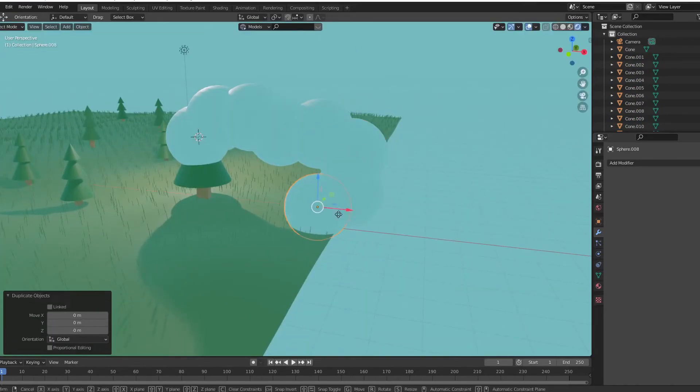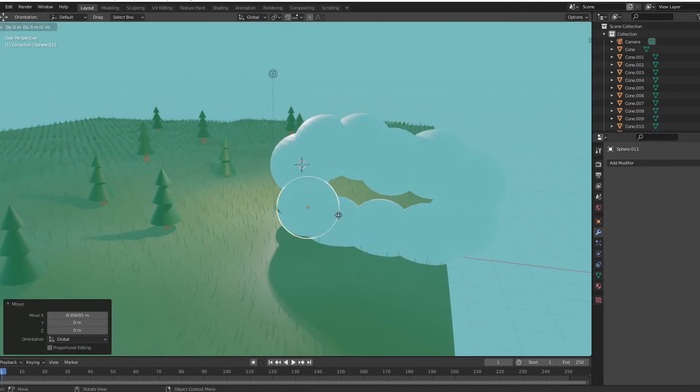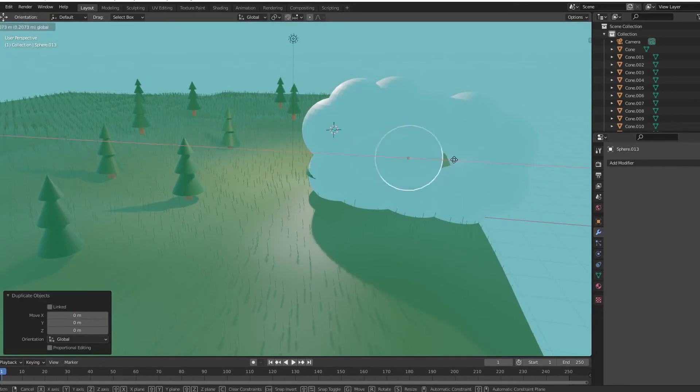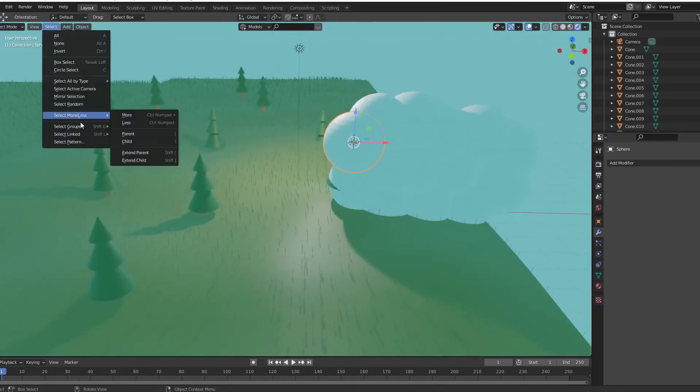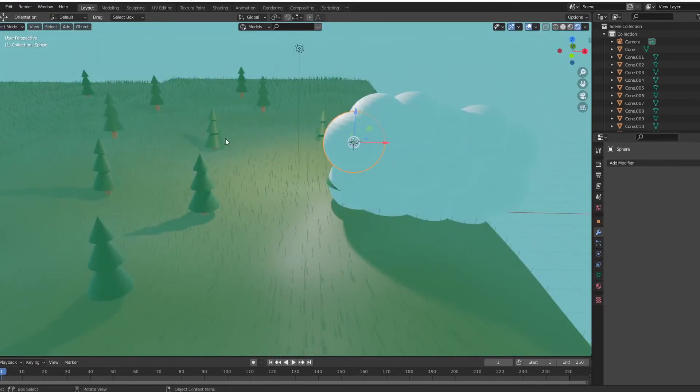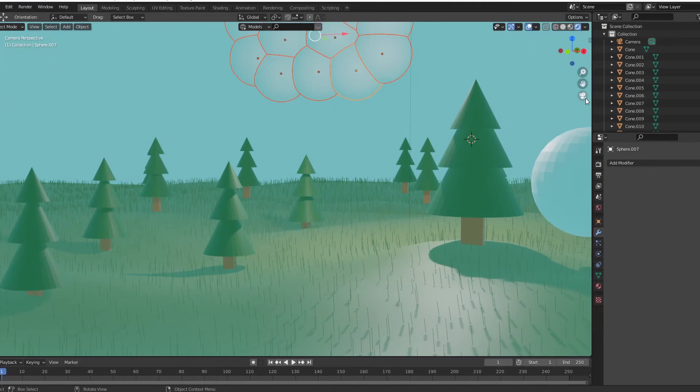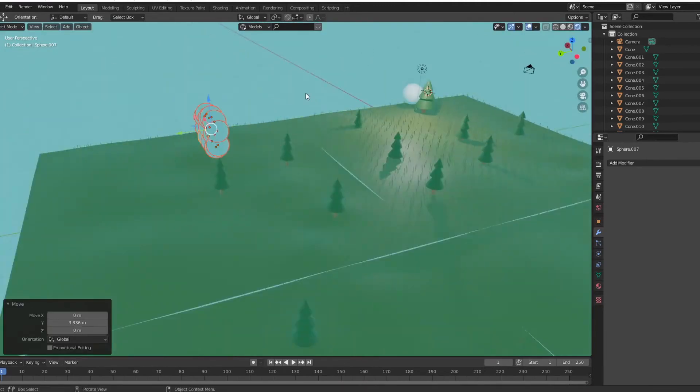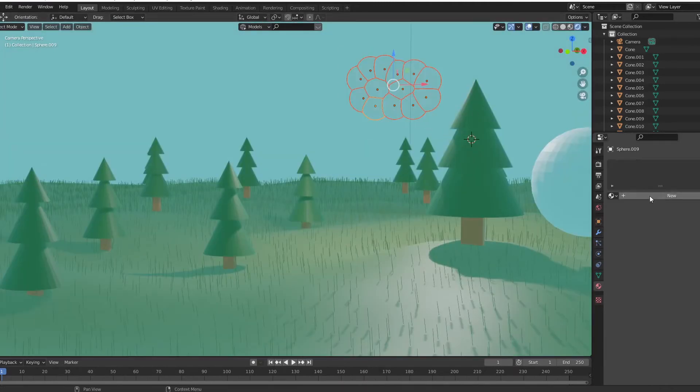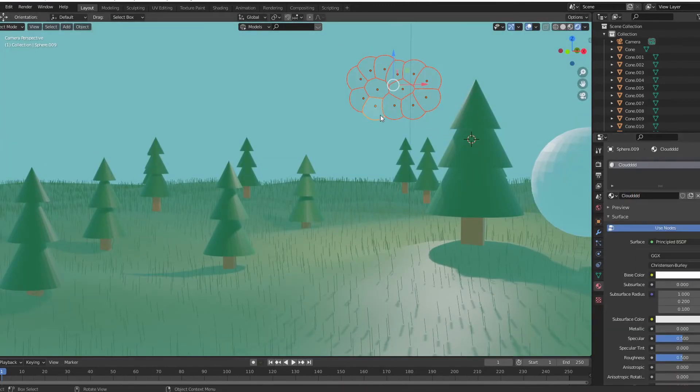I then started making clouds, which I didn't realize you can use volumetrics and shader nodes at the time, and I just made one big cloud model out of tons of spheres. So I positioned up my clouds in the sky.